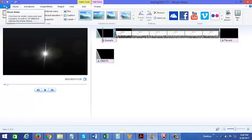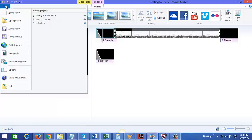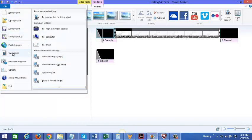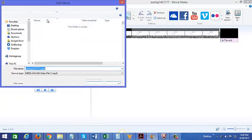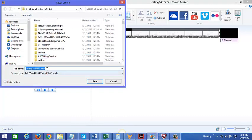And once you have an mp4 file, you can upload that to YouTube, you could give it to others to view, and so on. So just go back to file and click on save movie, and it's important to make sure that it's being saved as the mp4 file.